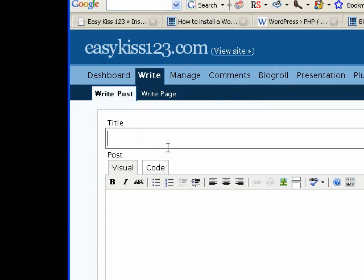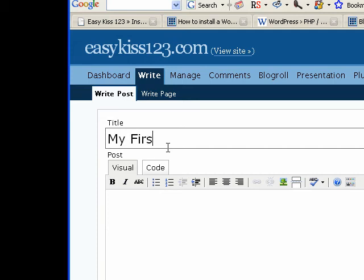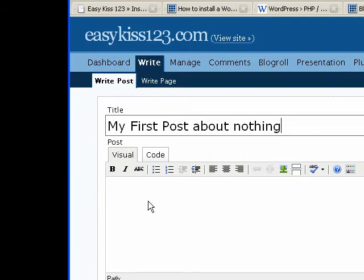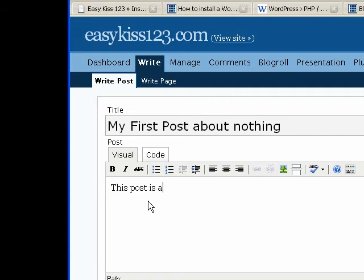And what you're going to write is a post. And that shows up on the main page of your blog. So I'm going to call this my first post about nothing. It's the title of it.